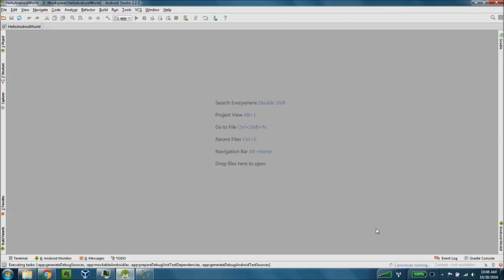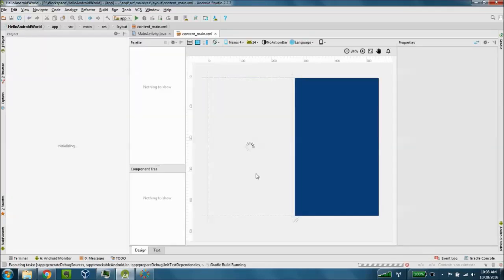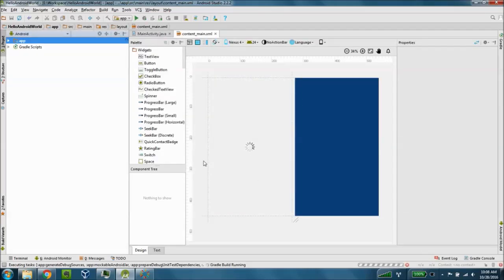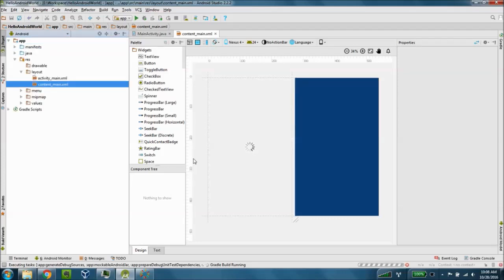This does take a little bit of time. You'll notice down here in the bottom right-hand screen above my battery, there's two processes running. This takes a little bit of time to render, so just be patient. I can tell you that the Android Studio does consume quite a bit of memory, at least on my machine.